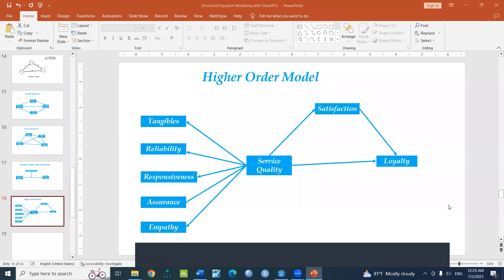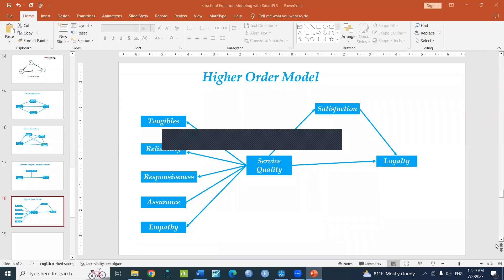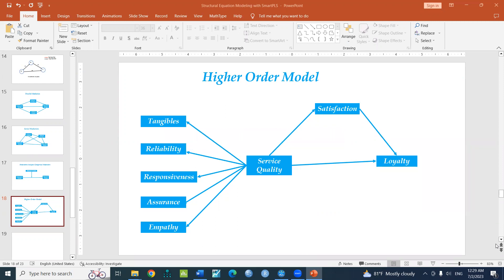In this video, you can use SmartPLS with a dataset to explore the relationships between service quality, satisfaction, and loyalty.